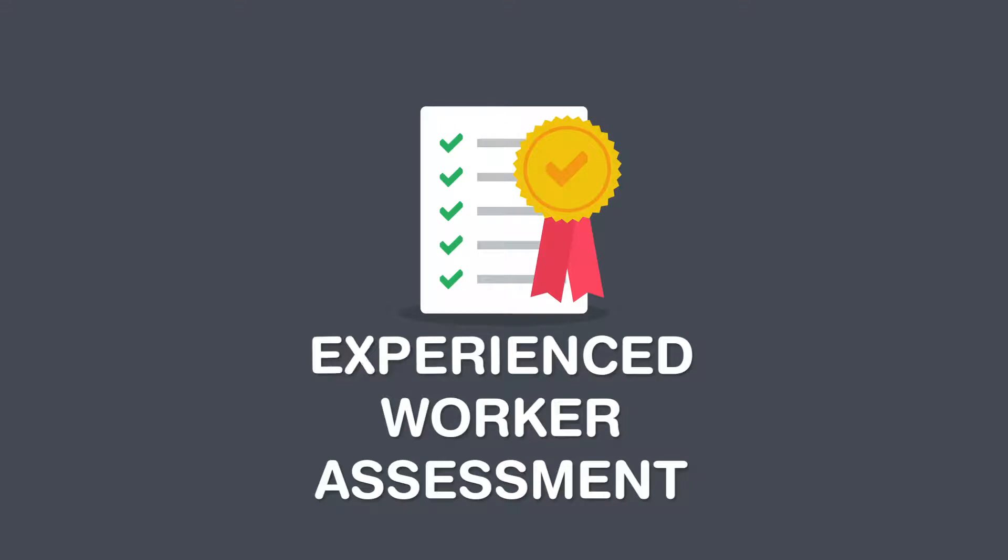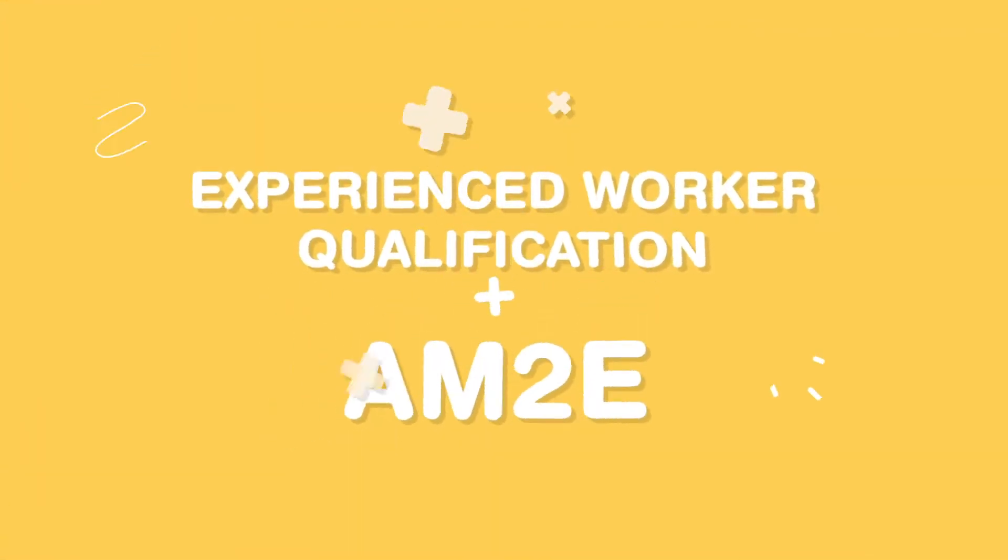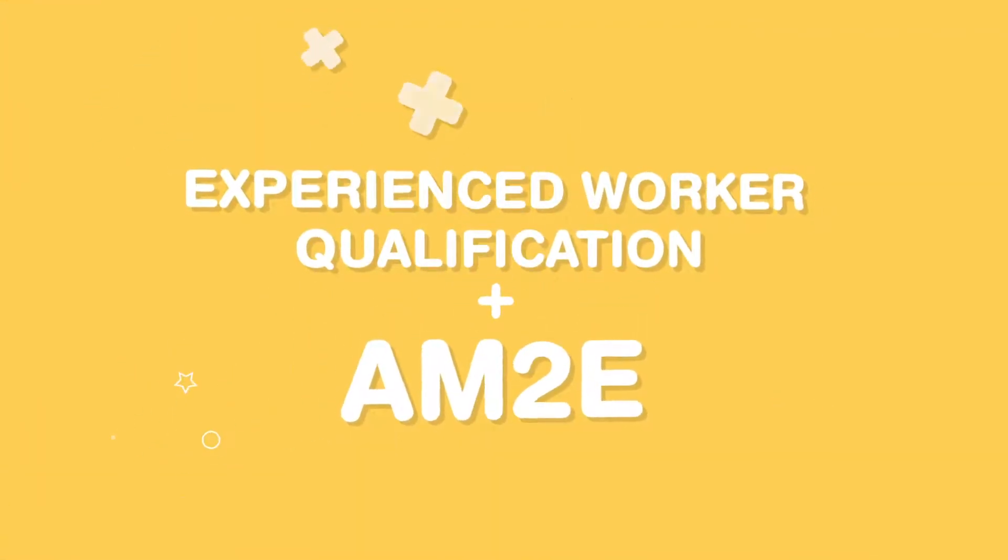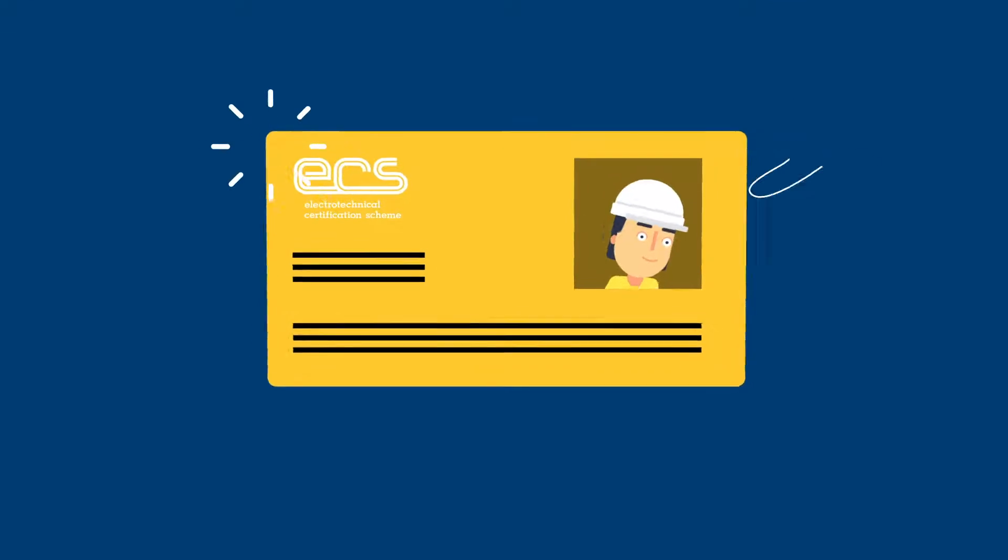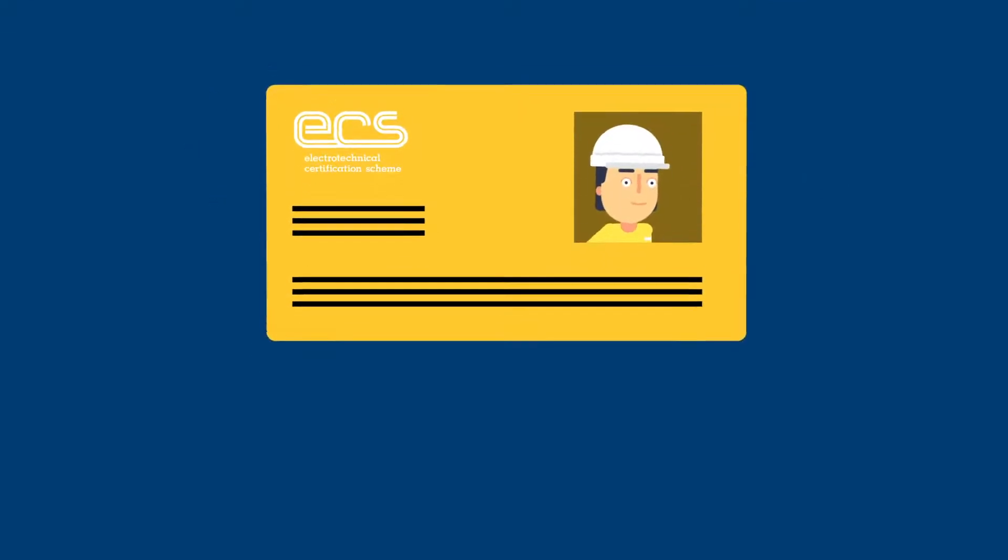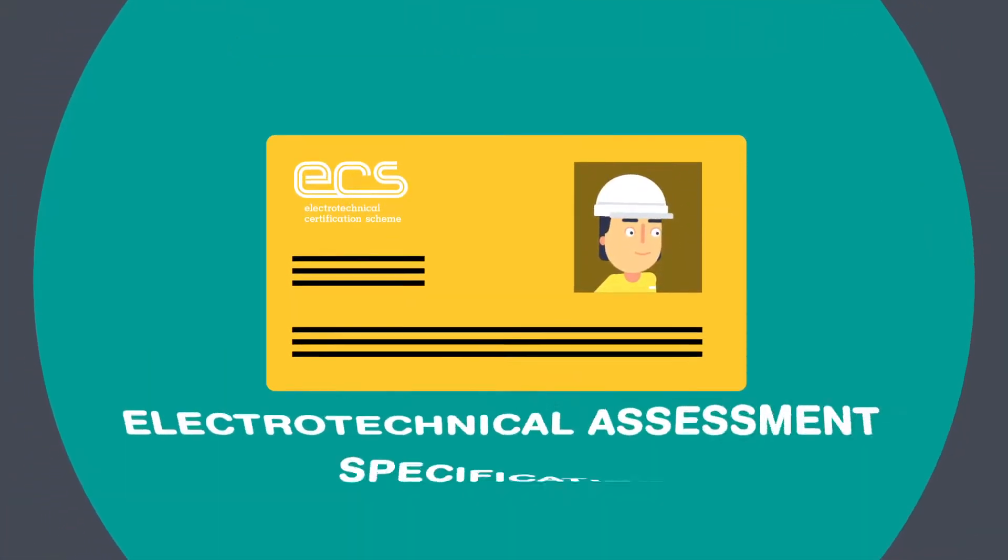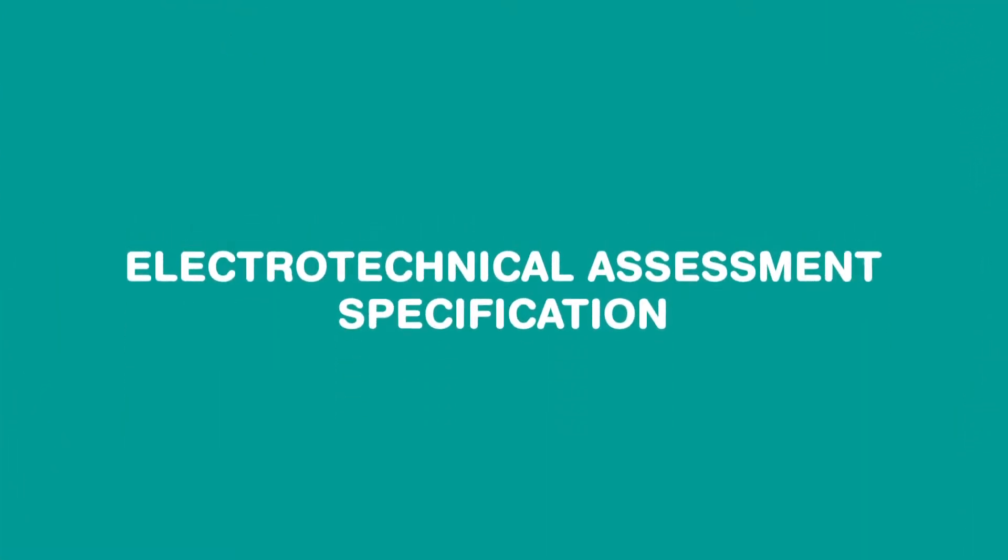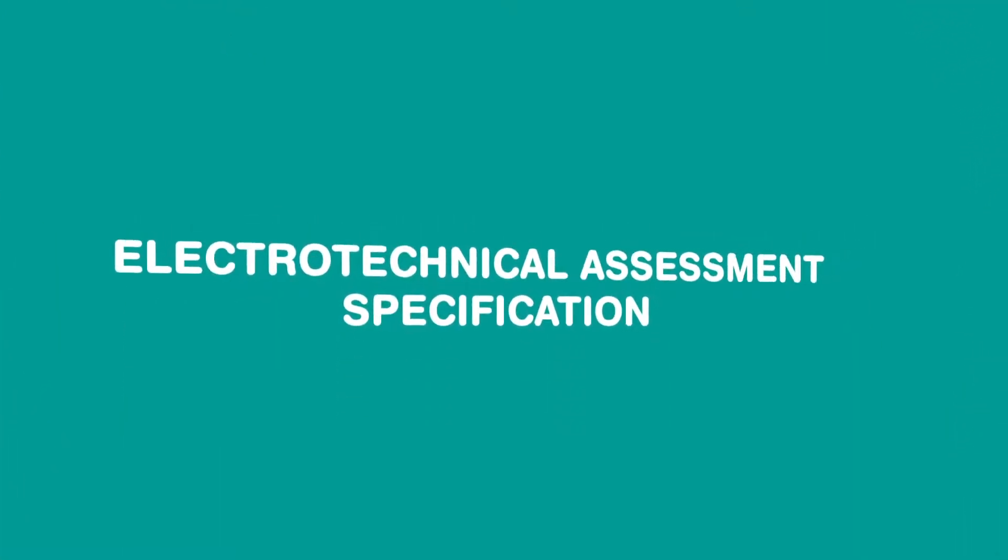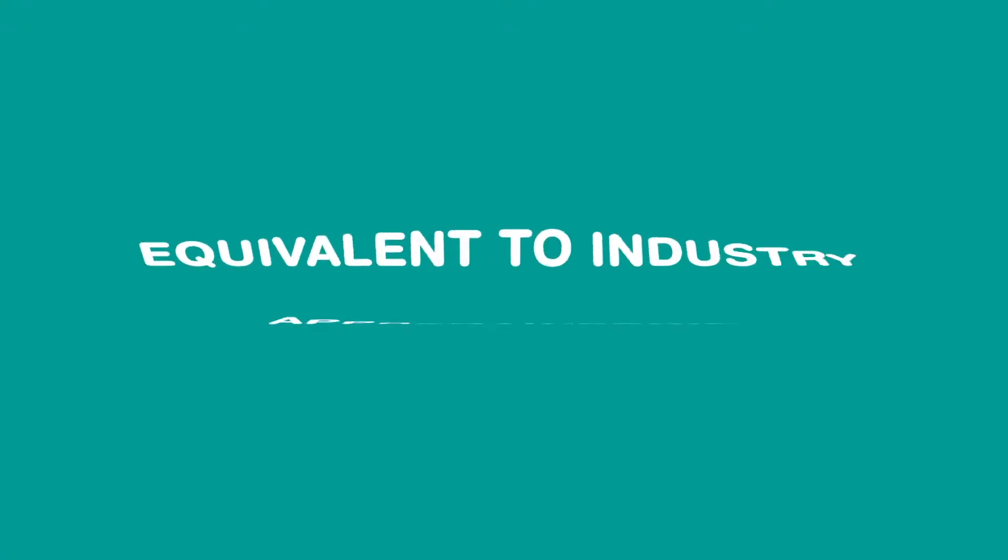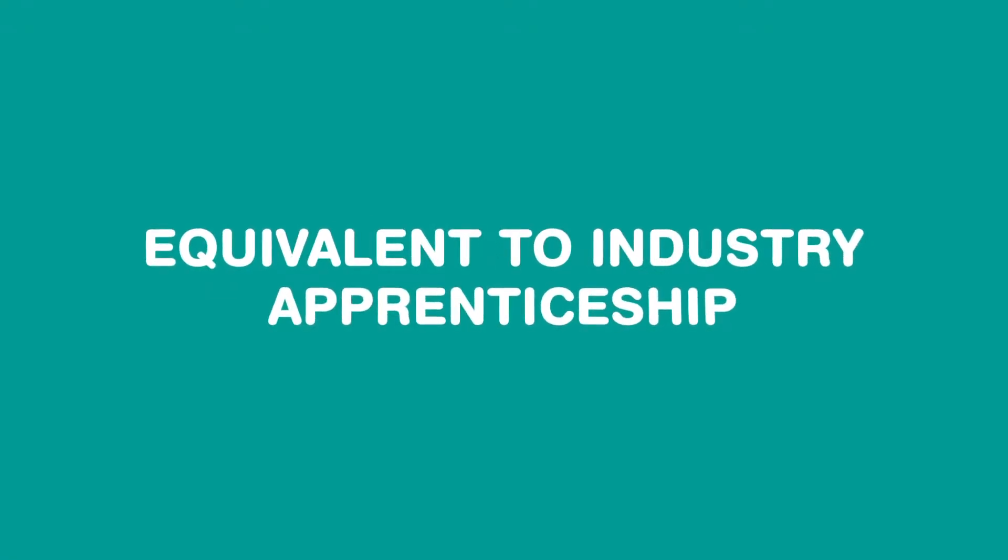The experienced worker qualification plus the AM2E is accepted for an ECS gold card application and is recognized by the electrotechnical assessment specification as equivalent to an industry apprenticeship.